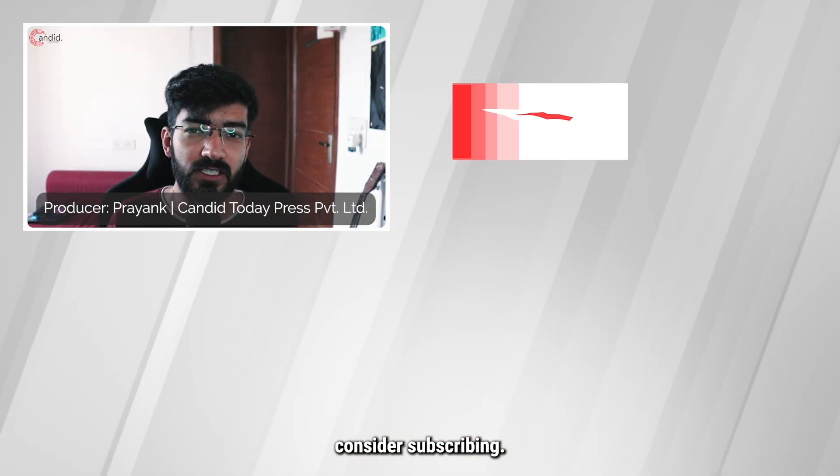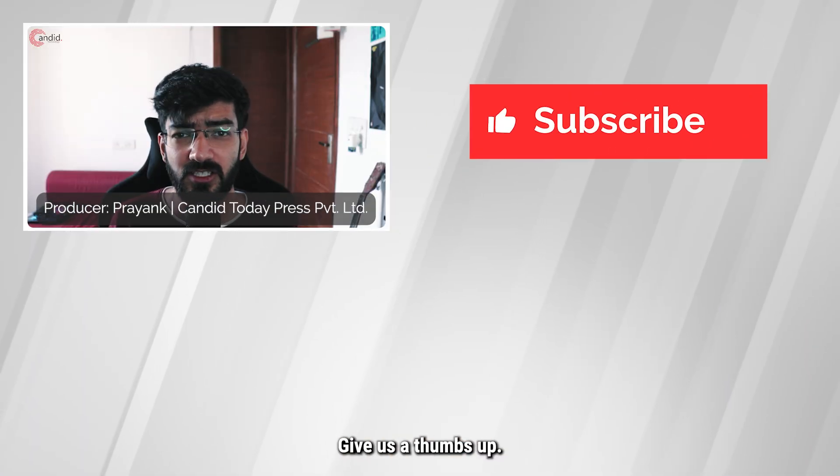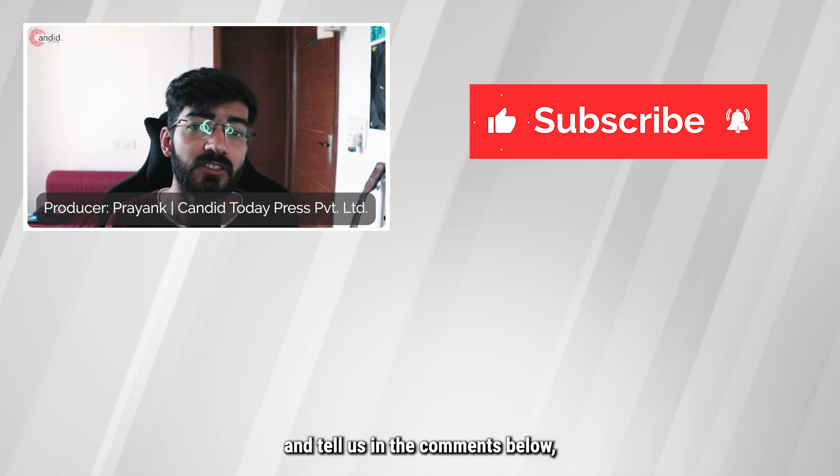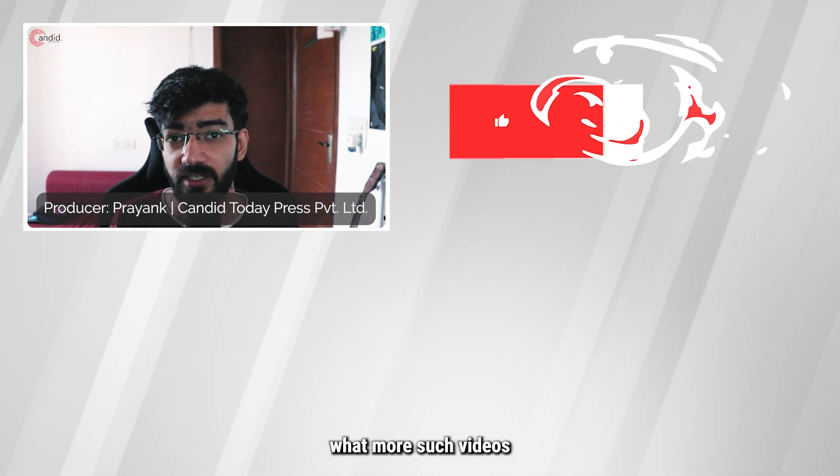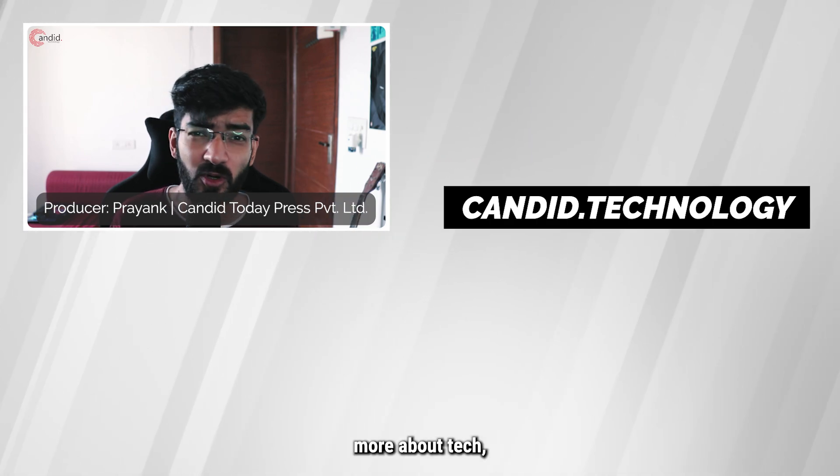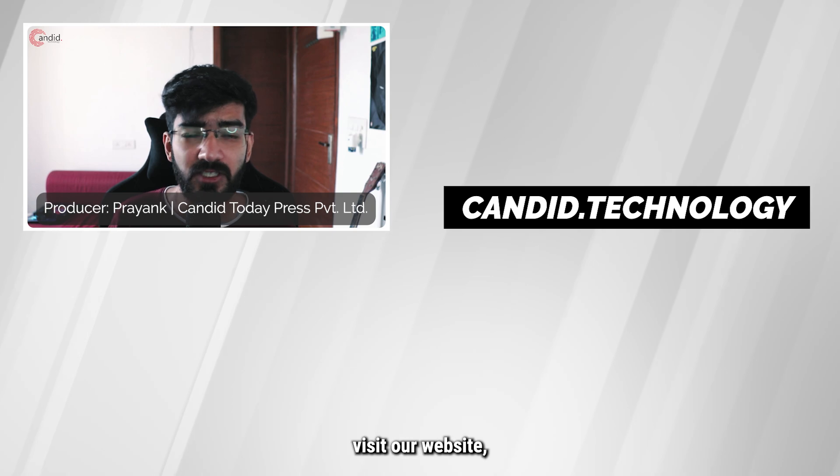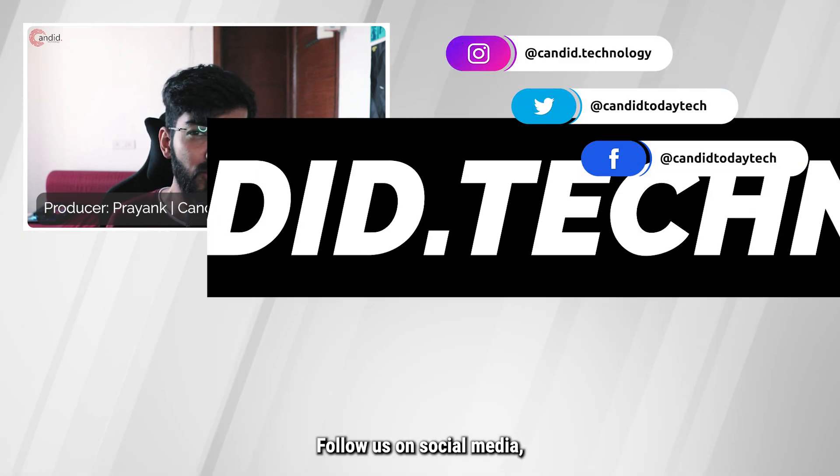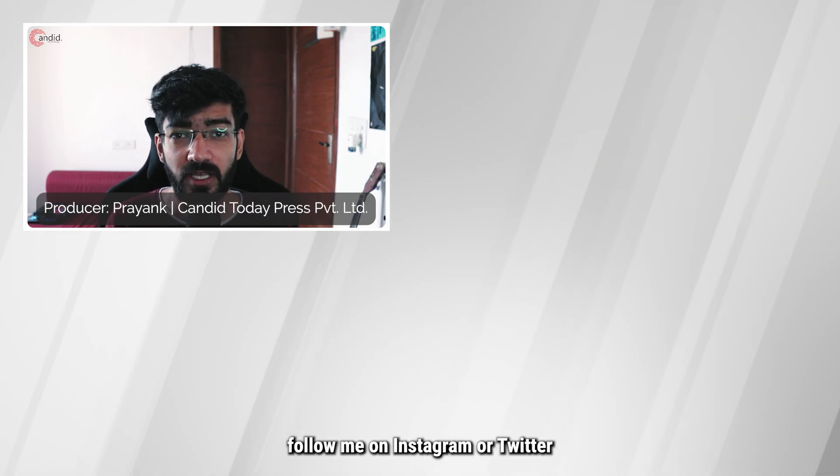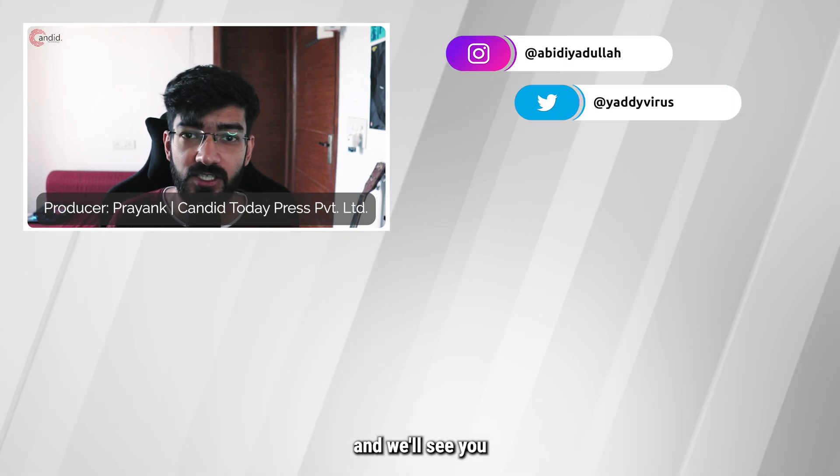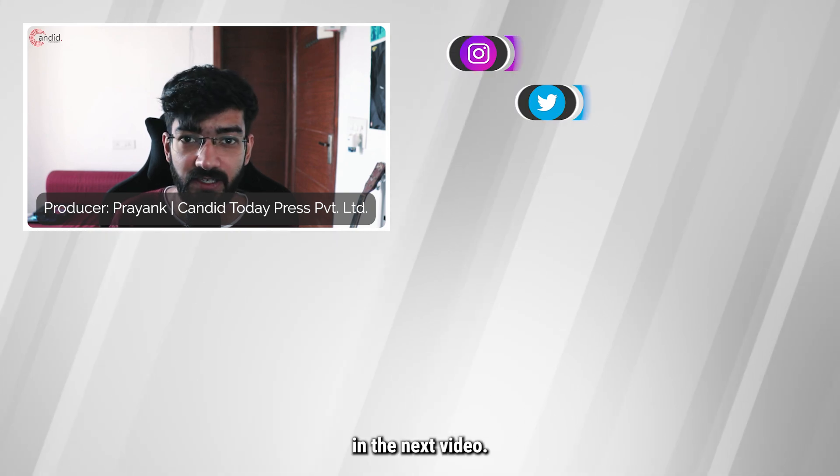If you liked this video consider subscribing, give us a thumbs up, press the bell icon and tell us in the comments below what more such videos we can make for you. If you'd like to know more about tech visit our website Candid.Technology, follow us on social media, follow me on Instagram or Twitter and we'll see you in the next video.